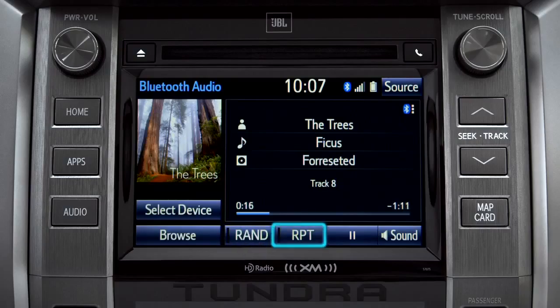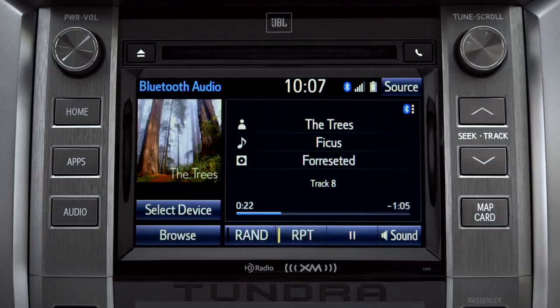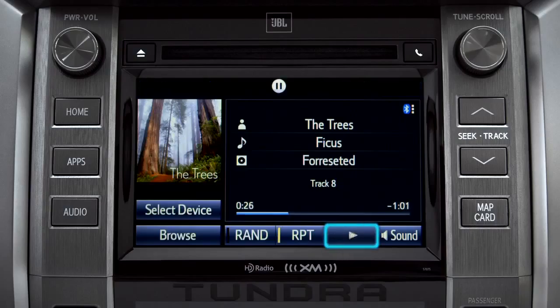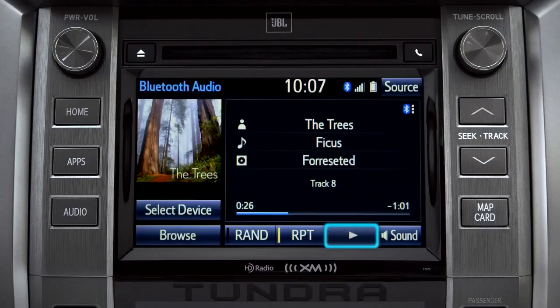The RPT button works the same way and allows you to repeat the current selection. Tap the pause icon to suspend playback. Tap the play icon that replaces it to start up again where you left off.